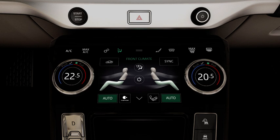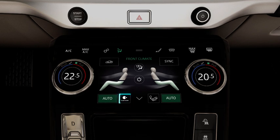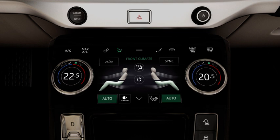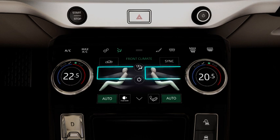To activate cabin air ionization, touch the Nano logo. This optional feature improves the air quality within the cabin. This can only be activated when air distribution to the face has been selected.